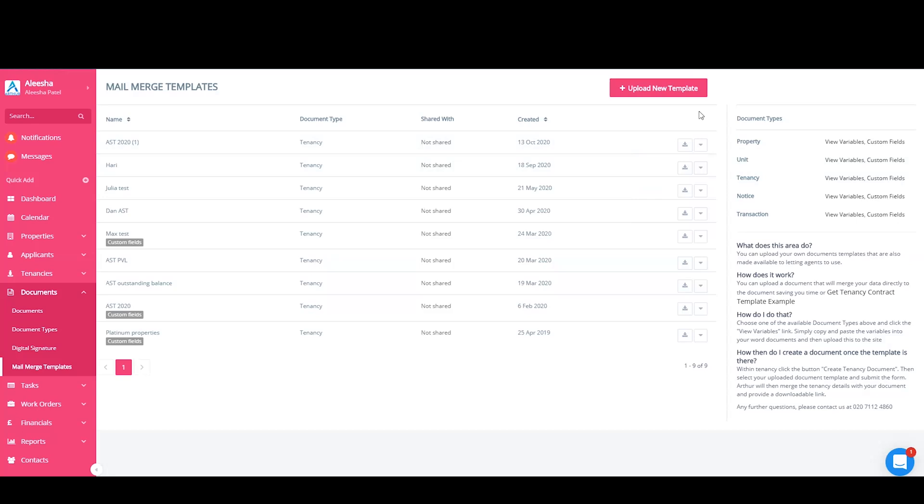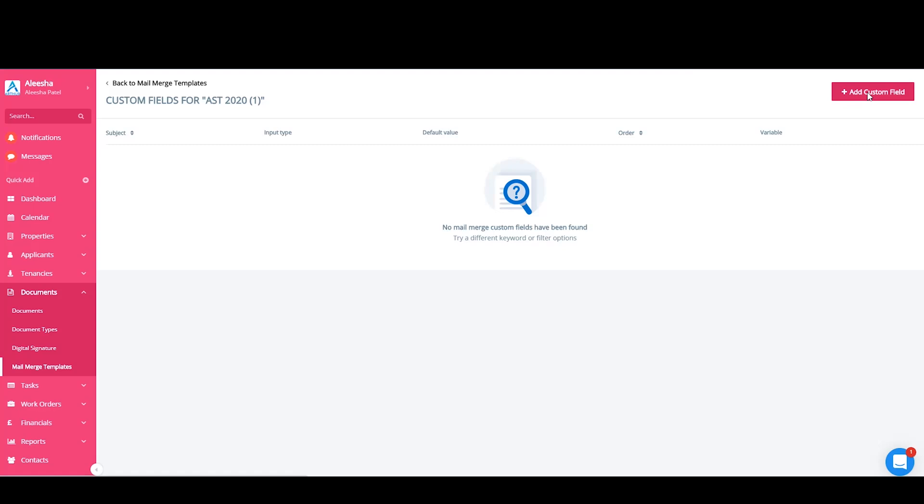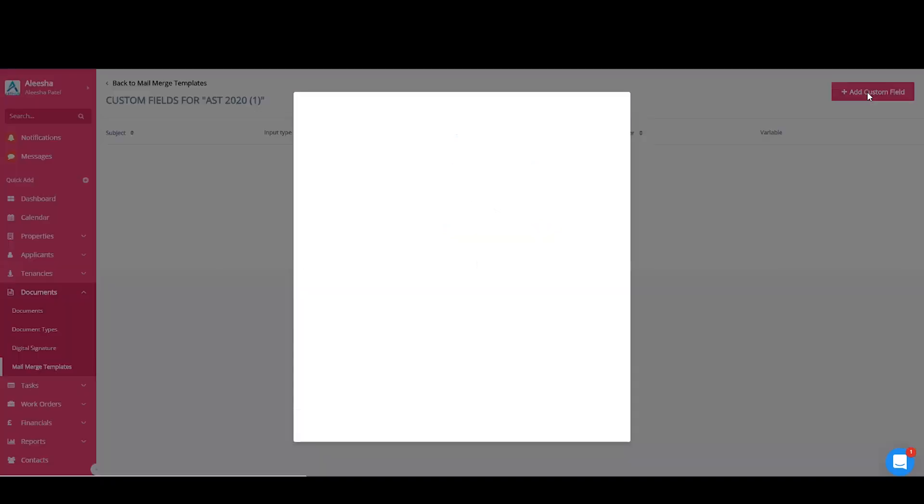If there are variables that you would like to add that are not already included, you can add your own custom variables. These will need to be added against the document. To add a custom field, simply click on this big button up here.